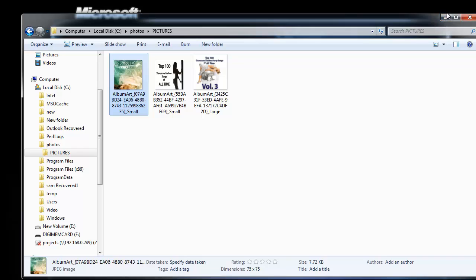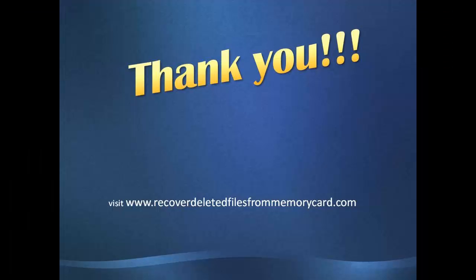To buy this software, visit the site recover deleted files from memorycard.com. Thanks for watching.